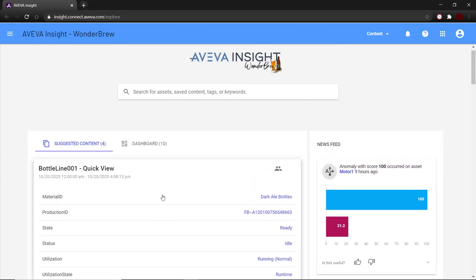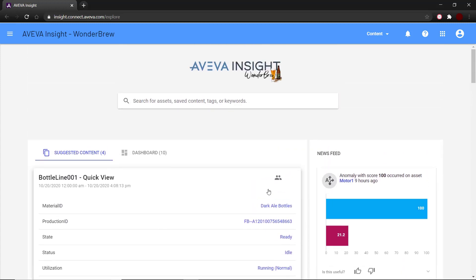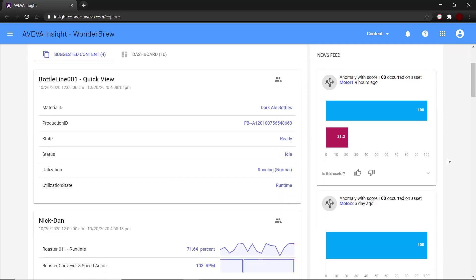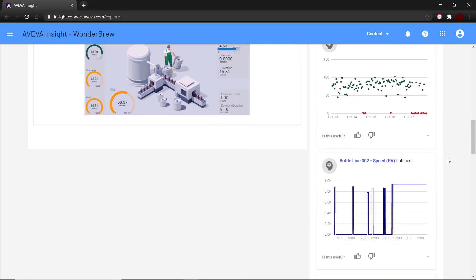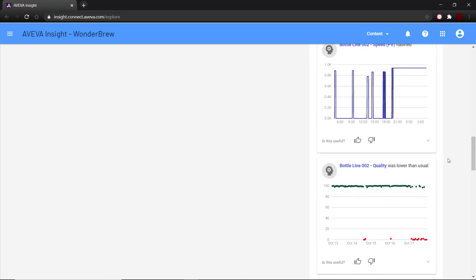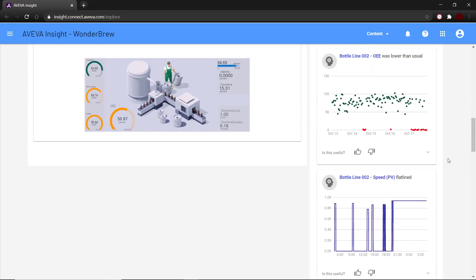On the right-hand side, I have the newsfeed where I can see the top stories that come up. These news stories are generated automatically and are fully interactive.